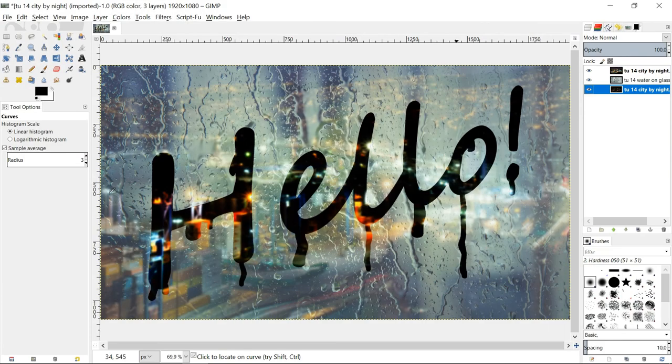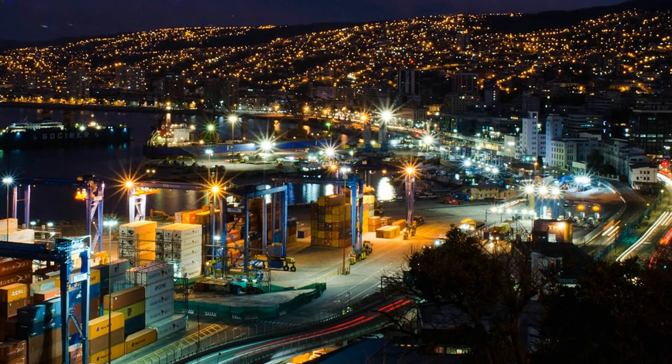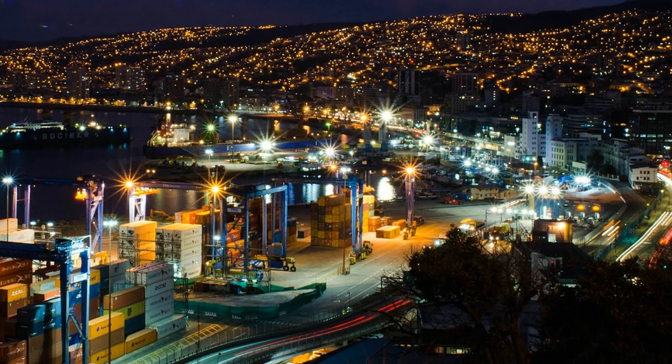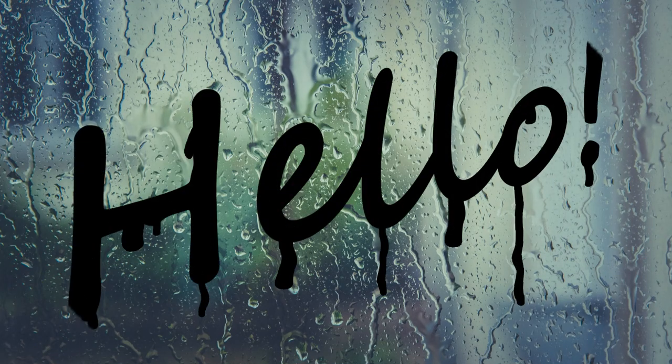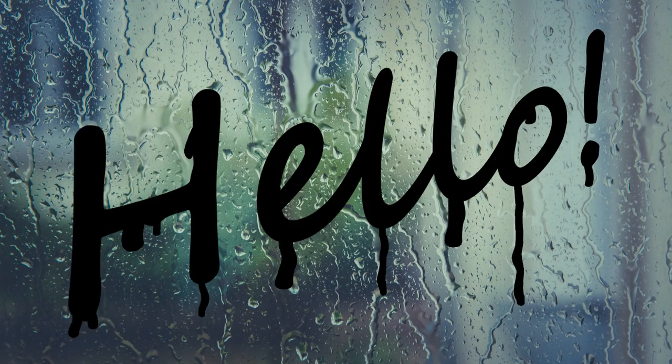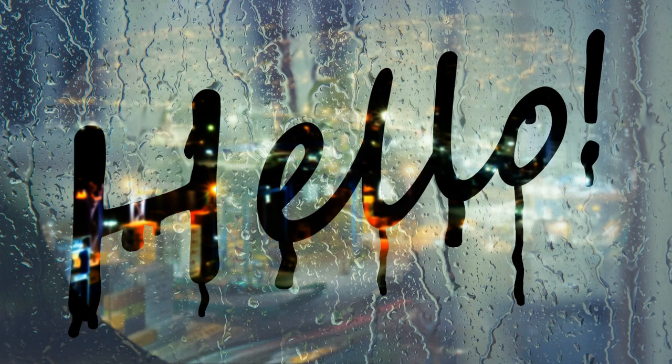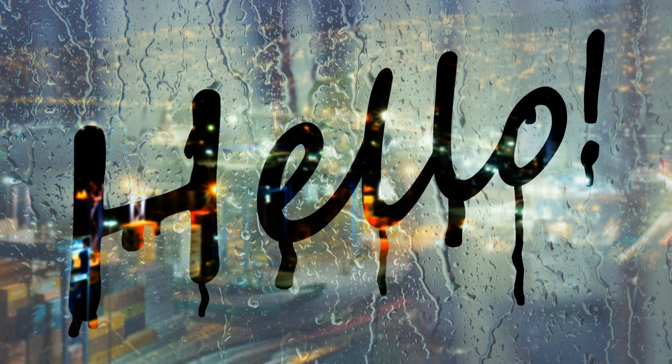And there we have it. A finger written text on a foggy window. I hope you liked the video. Thanks for watching.